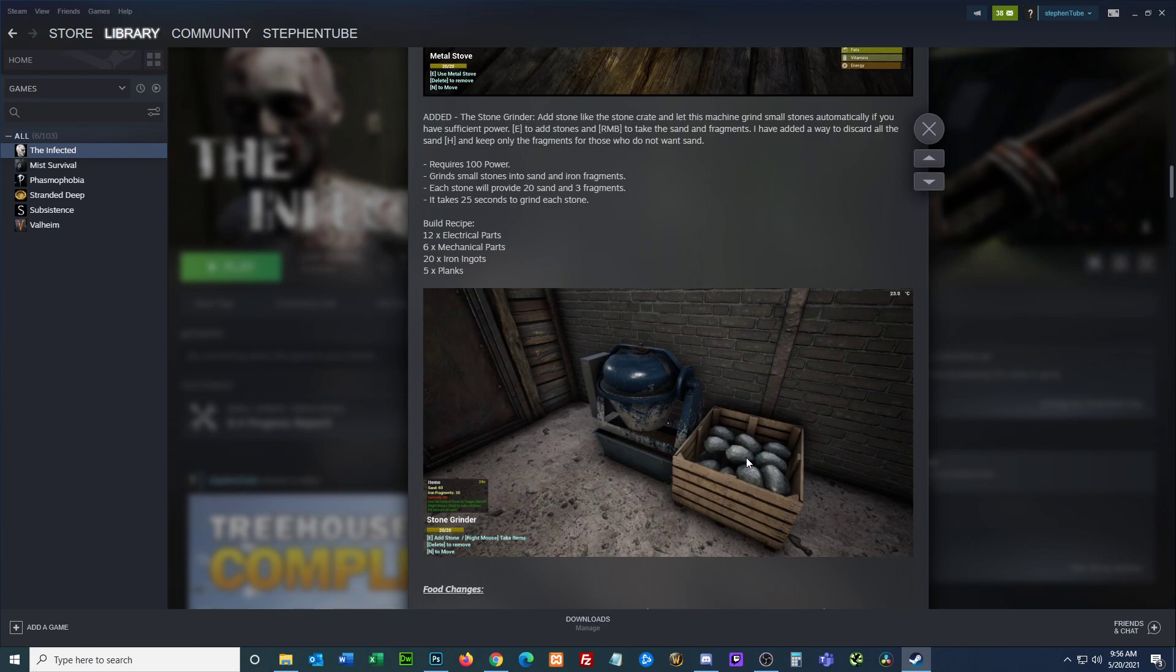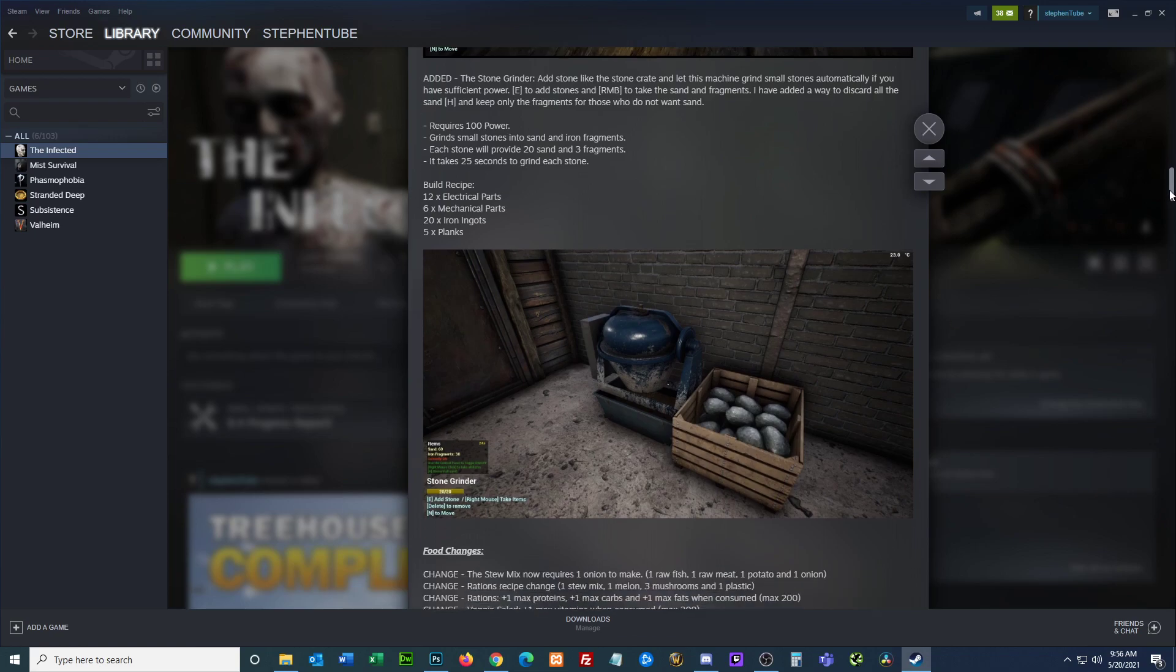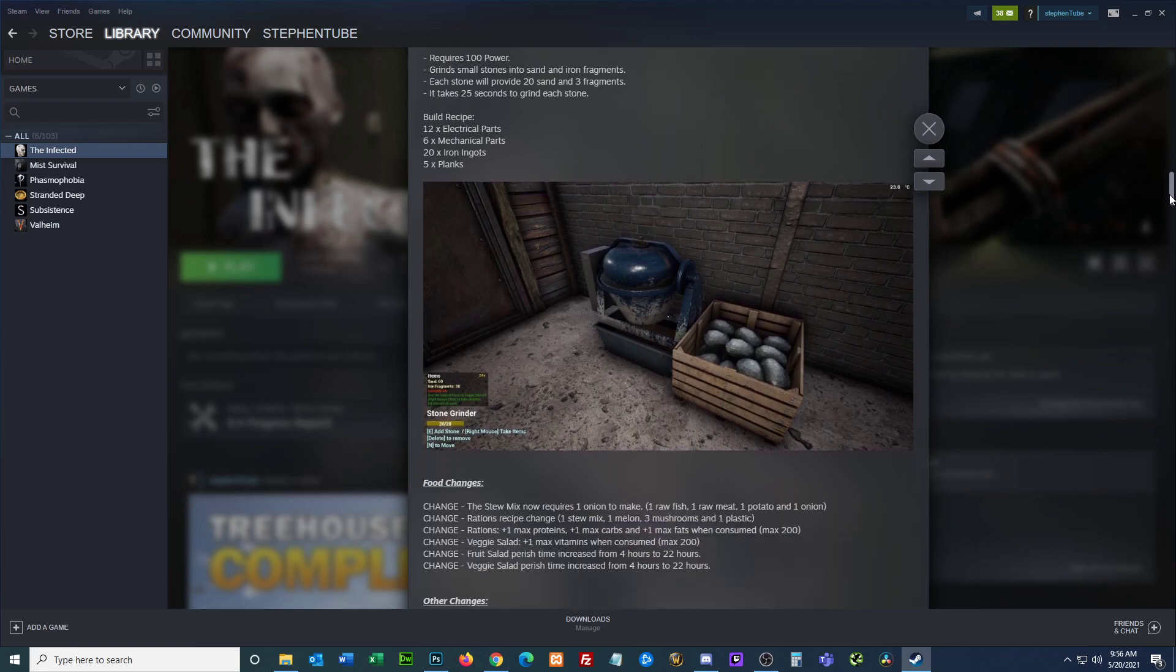So this is in the 9.4, so I'm assuming that this is coming with 9.4. That's pretty cool. Yeah, we don't have to make sand anymore.